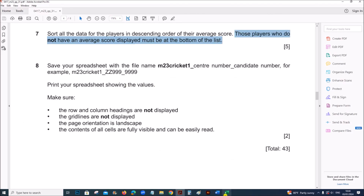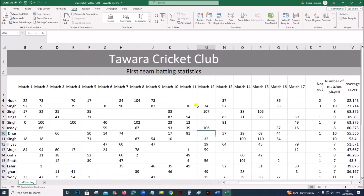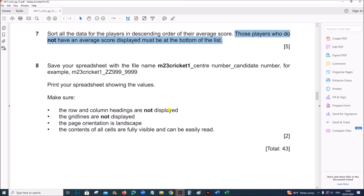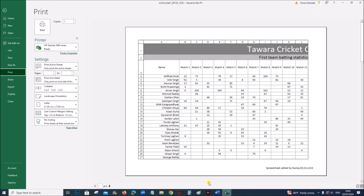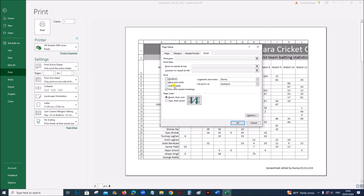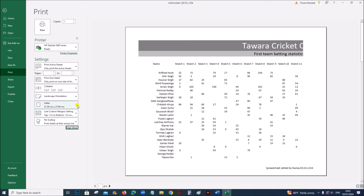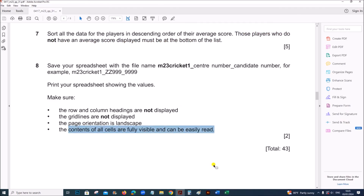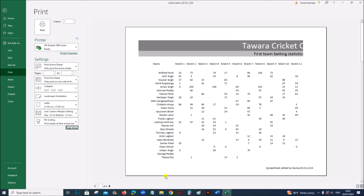Print your spreadsheet showing the values. Go to File > Print. In Page Setup under Sheet, make sure gridlines and row/column headings are NOT displayed. Set orientation to landscape so all contents are fully visible and easily read, then print.